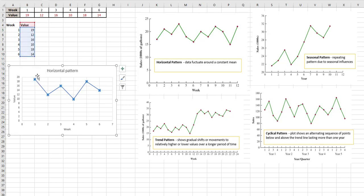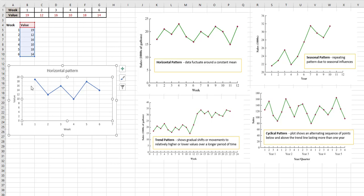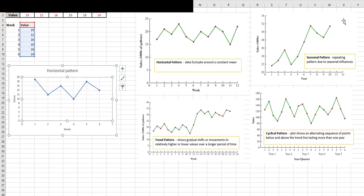You can see what's highlighted - I highlighted my values. I can tell that this is certainly a horizontal pattern because everything's pretty much staying around where I would think the mean would be. So that's it, but you want to get familiar with the different types of patterns.